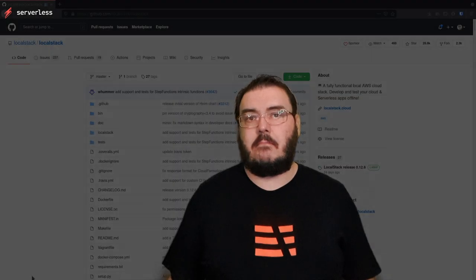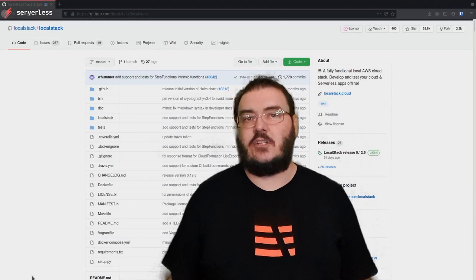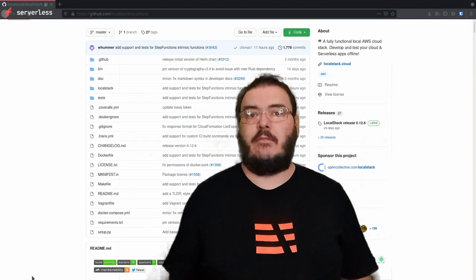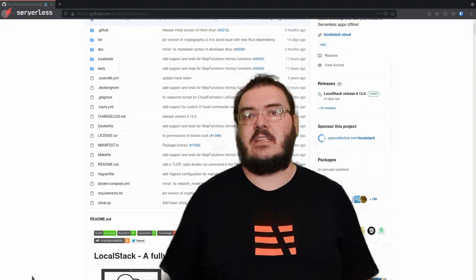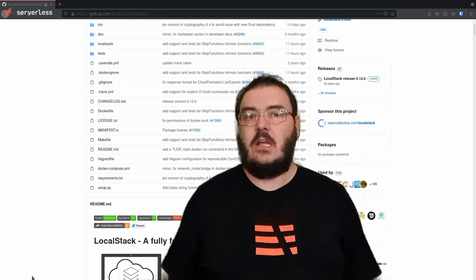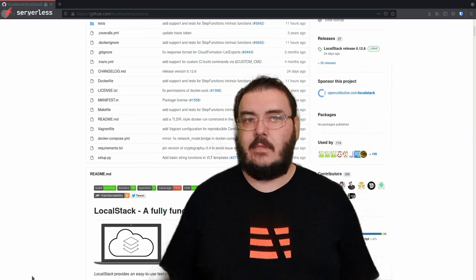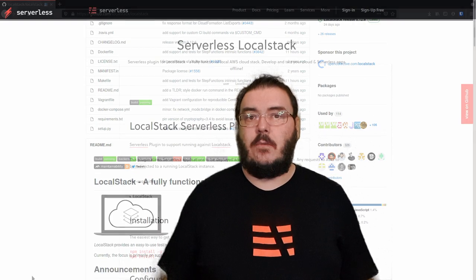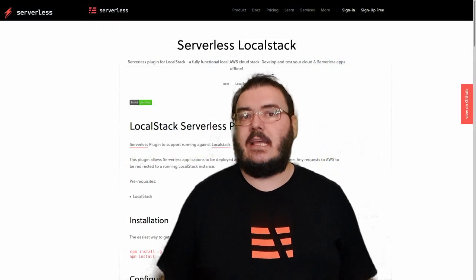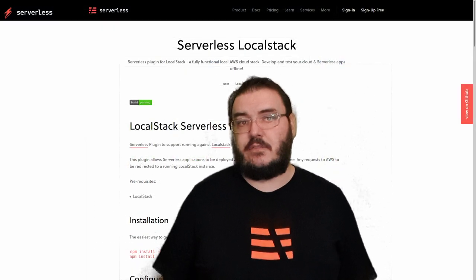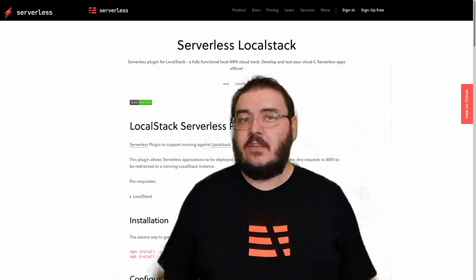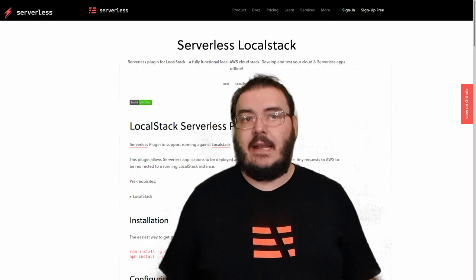This is where LocalStack comes in. LocalStack is a pretty impressive project aimed at making it easier to emulate running a variety of AWS services locally. Combine that with a pretty well-maintained plugin for the serverless framework and this looks like a compelling tool to use for local serverless development. It works by intercepting requests on your local machine to AWS services over the AWS SDK and routing them to services running on your laptop.